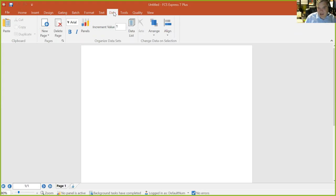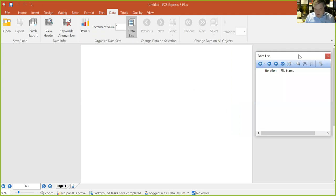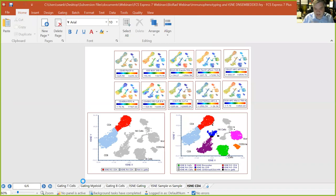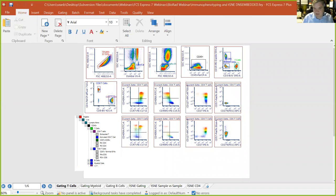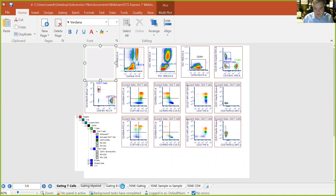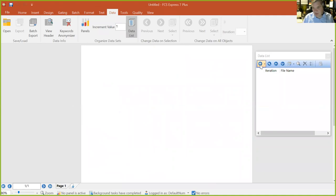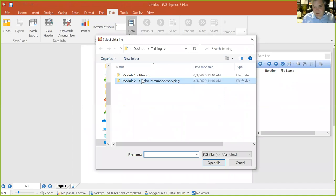Now switching gears to immunophenotyping. I have a more complex example open — it's a big beautiful immunophenotyping experiment with many pages: one page for T cells, one for the myeloid branch, one for B cells. When you have a more complex experiment, breaking it into different pages makes sense. You wouldn't want hundreds of plots for many data files on one page — your plots would be tiny or you'd have lots of extraneous pages.